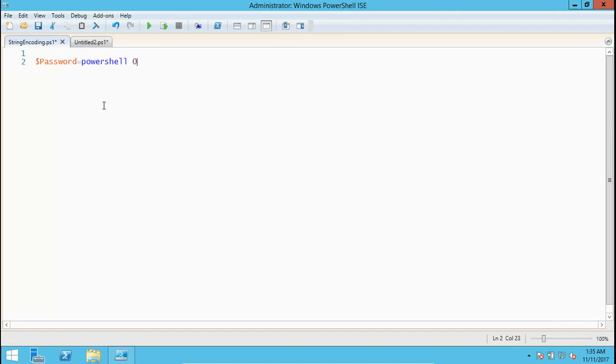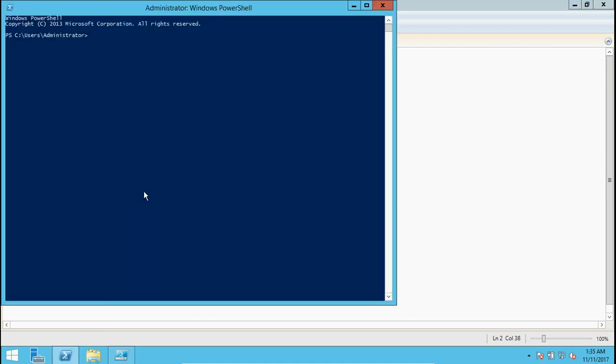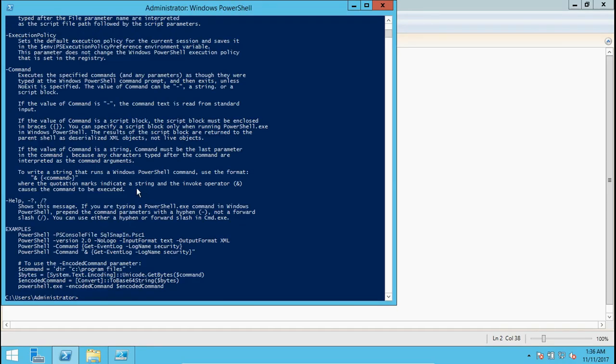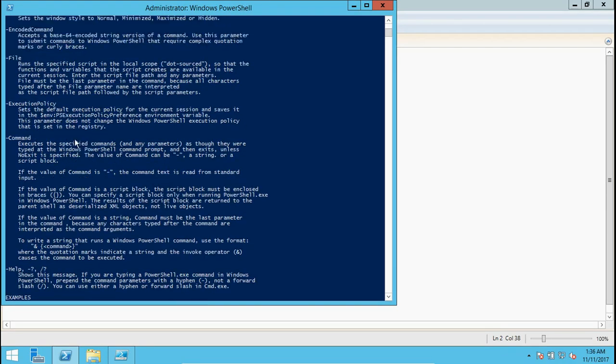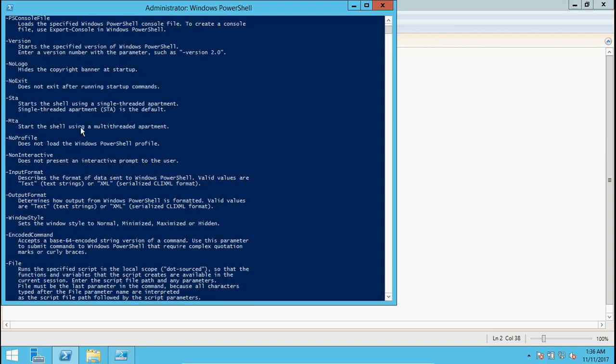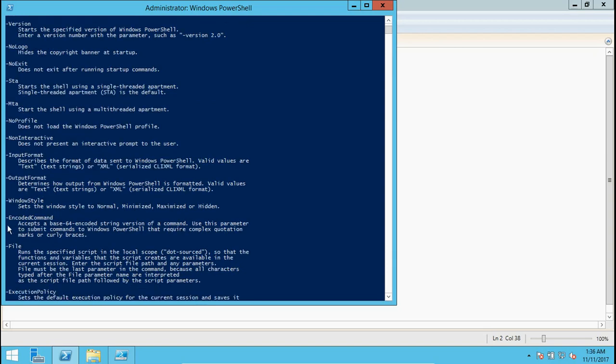Here we have a method called encoded command. That's a parameter we're going to use. If you want more details, you can try here to get more details about what PowerShell has. There are different options you have, and one of the options is the encoded command.